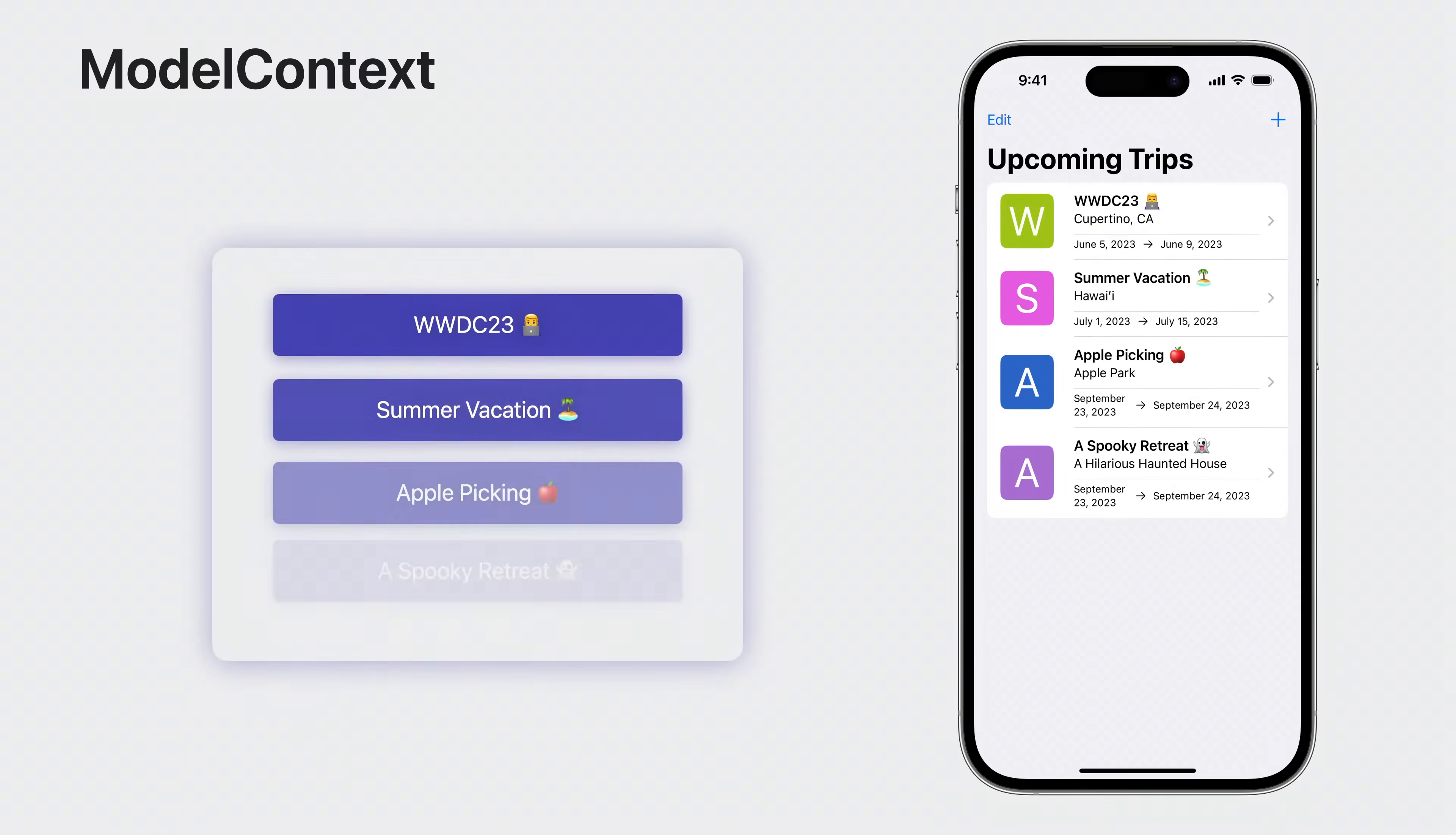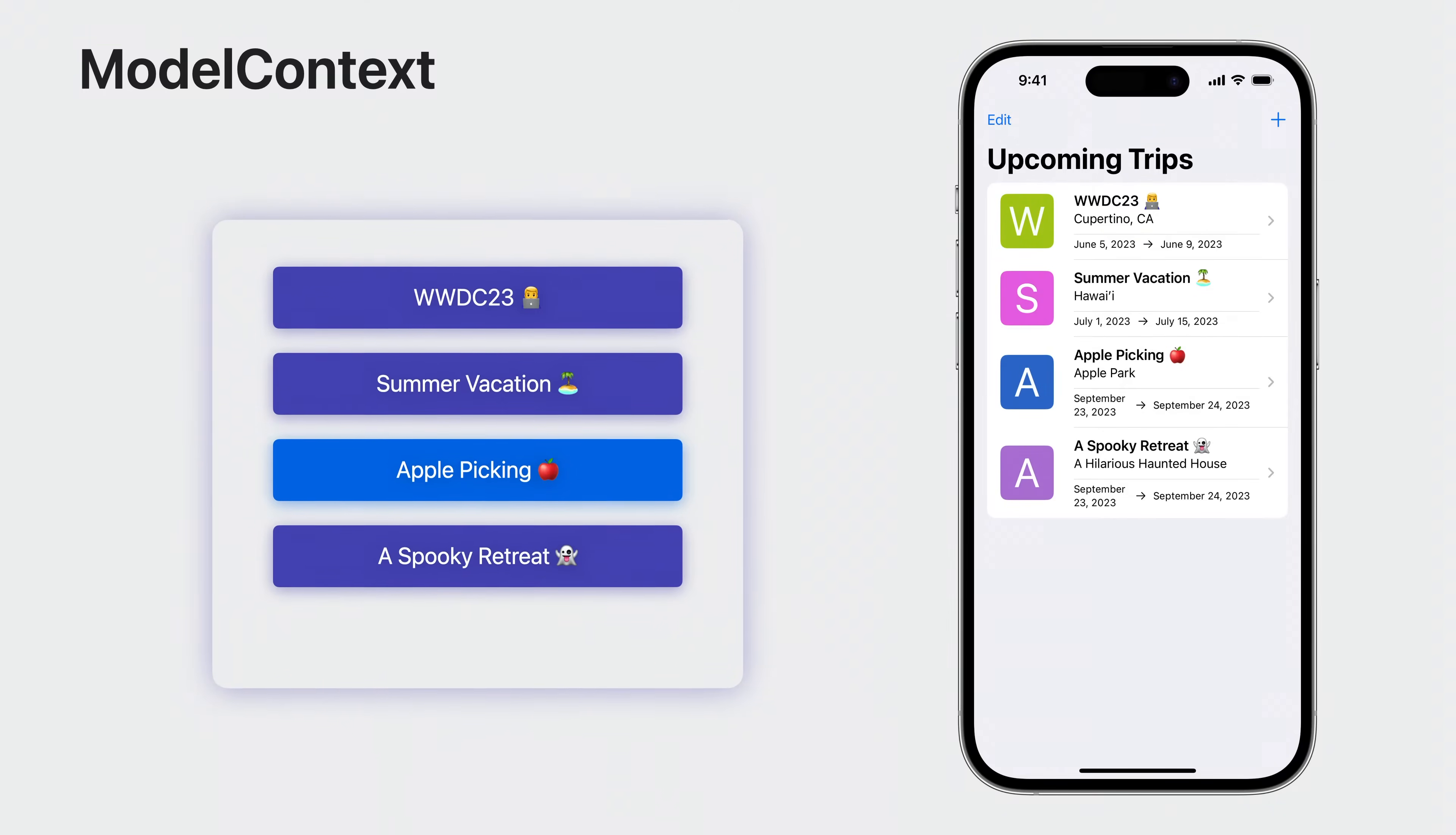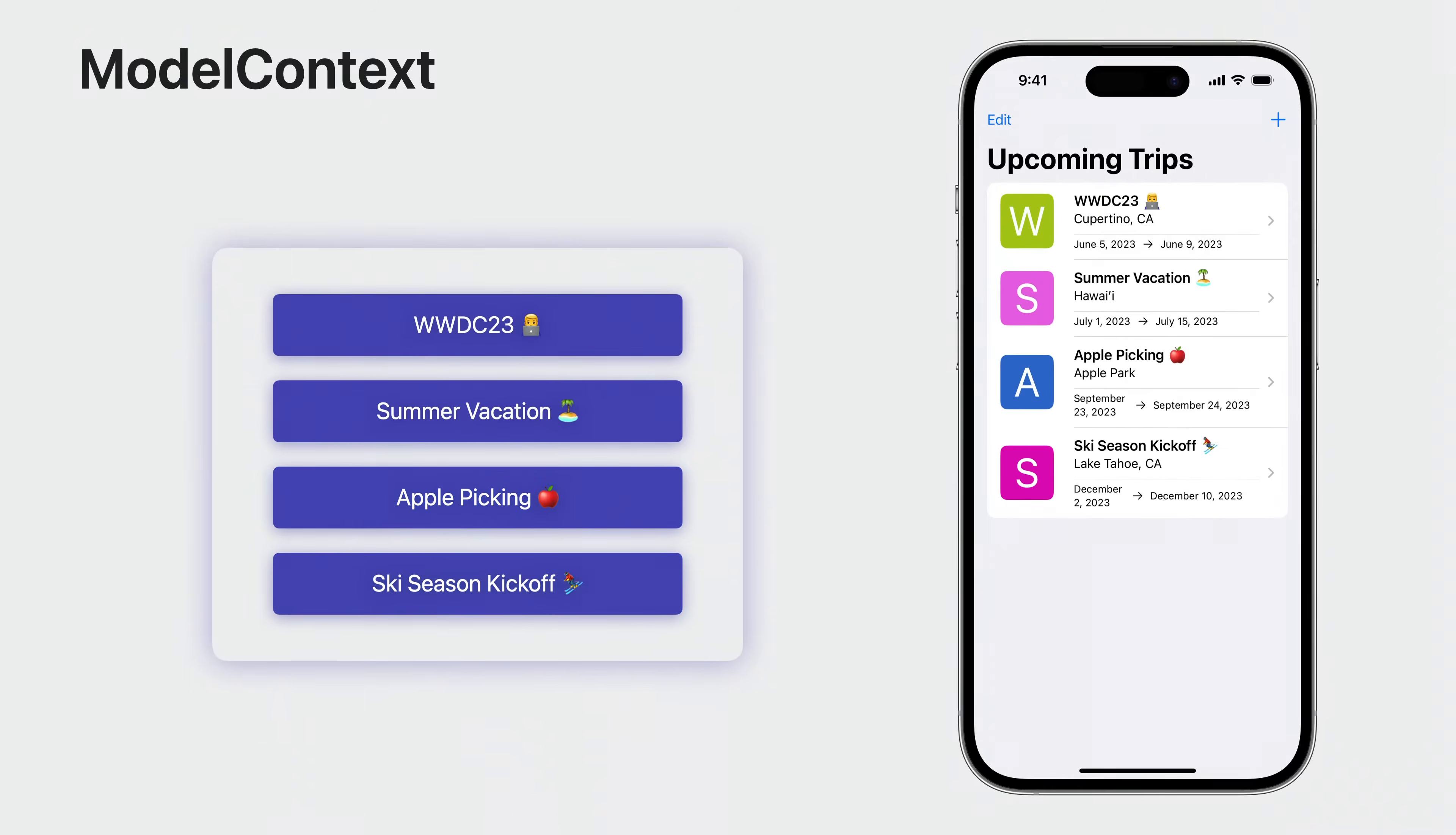Data we want to work with is fetched into a model context as it's used. In sample trips, when the upcoming trips view loads the data for the list, each trip object is fetched into the main context. If a trip is edited, that change is recorded by the model context as a snapshot. As other changes are made, like inserting a new trip or deleting an existing one, the context tracks and maintains state about these changes until you call context.save. This means that even though the deleted trip is no longer visible in the list, it still exists in the model context until that delete is persisted by calling save.